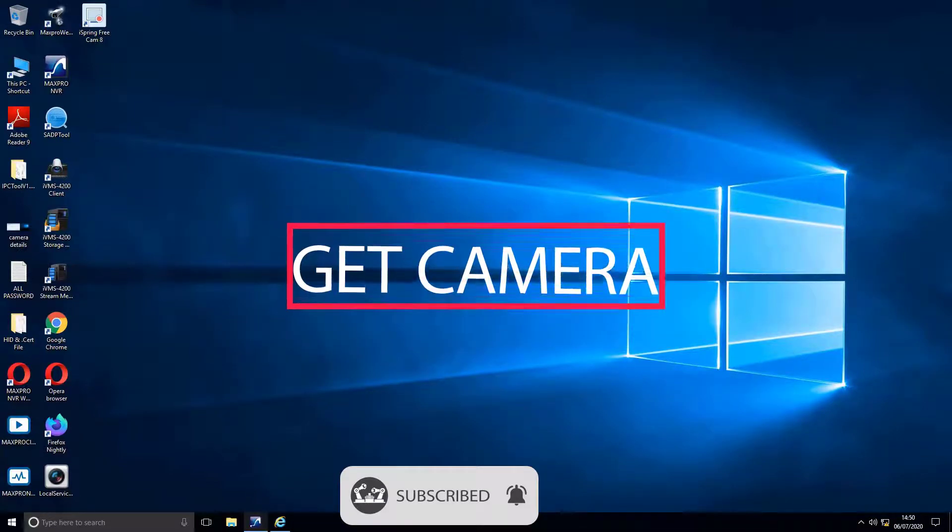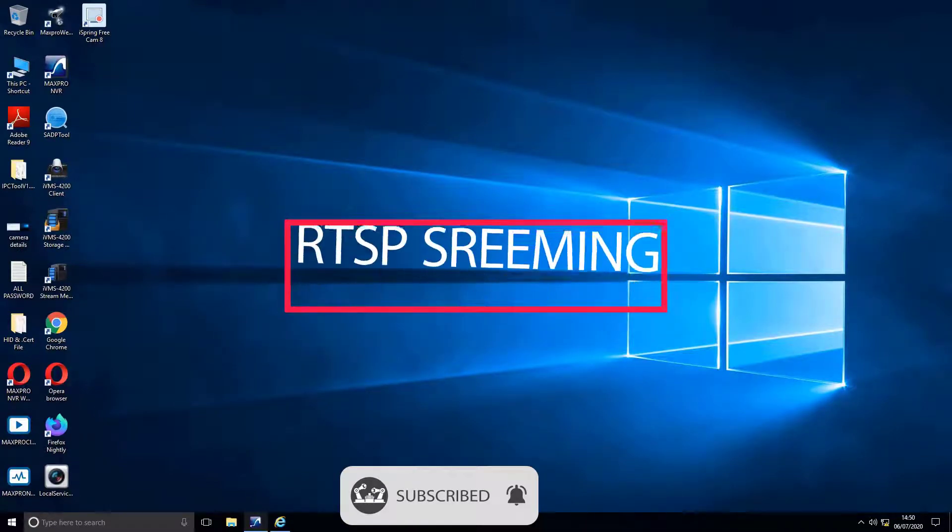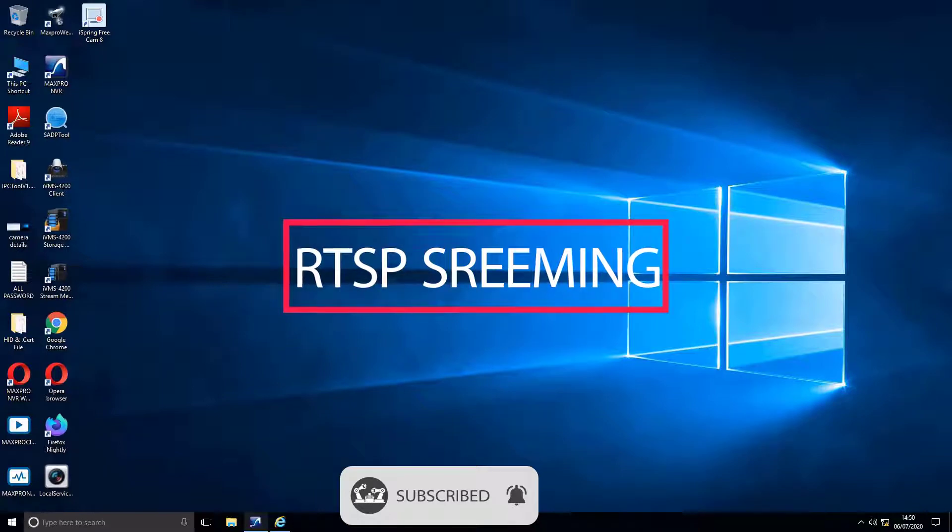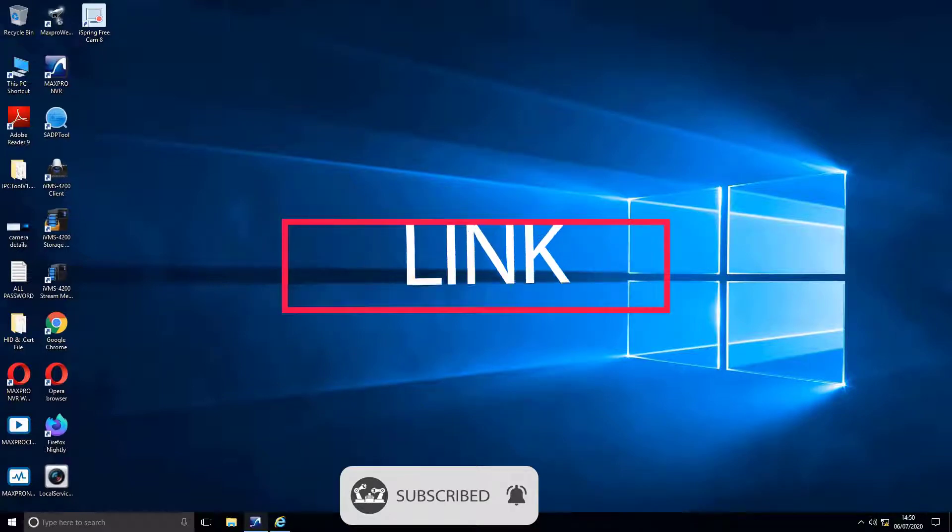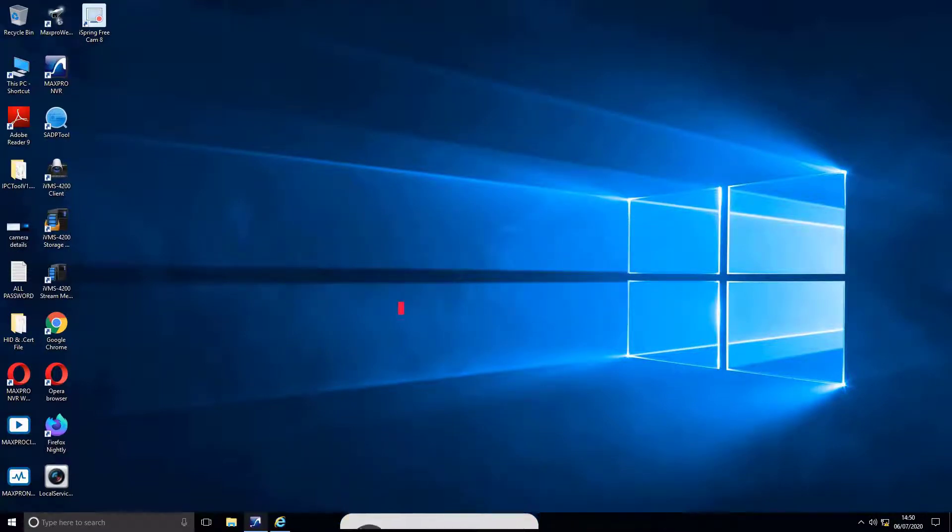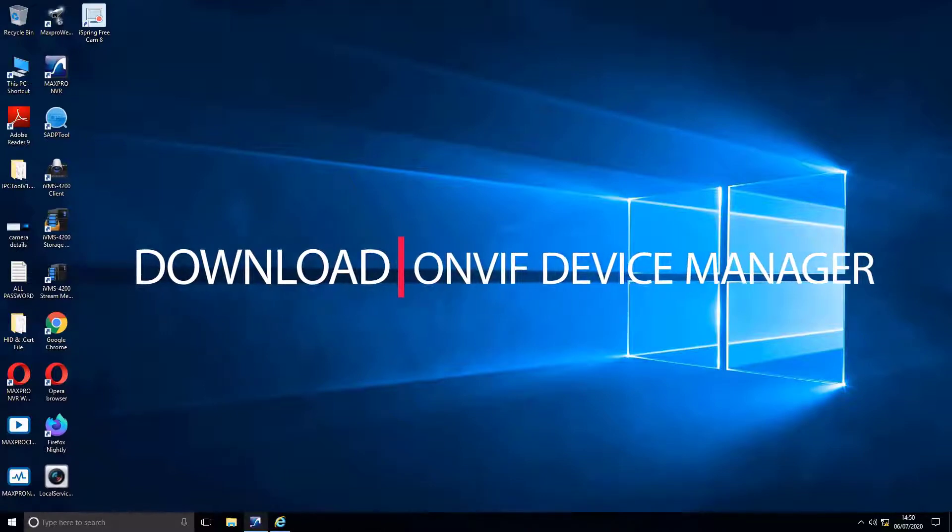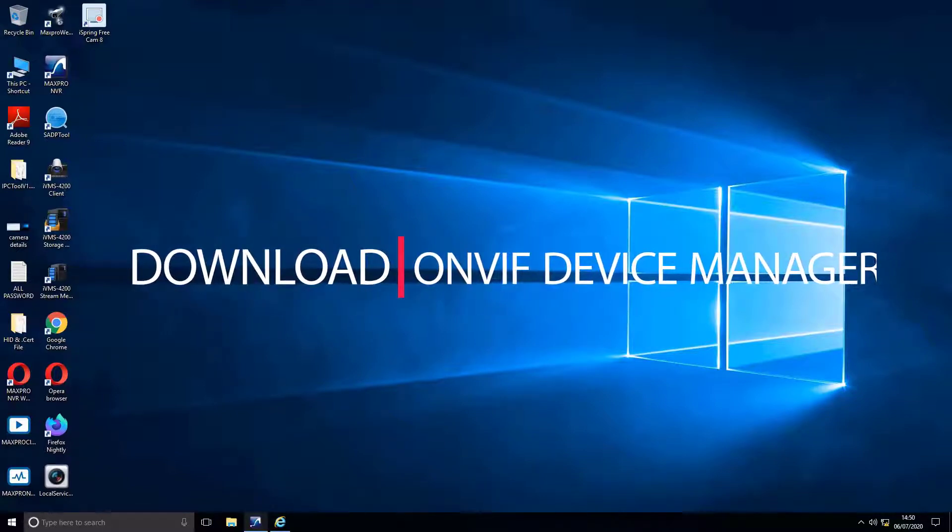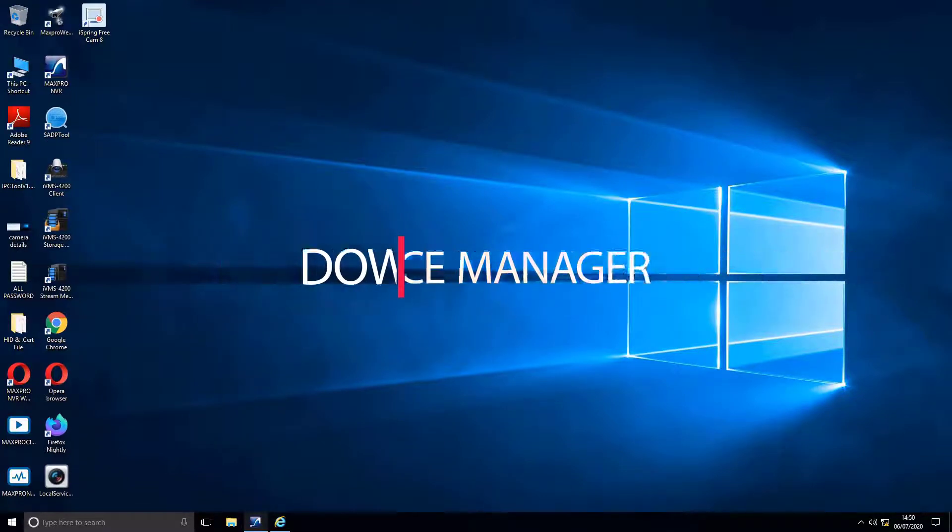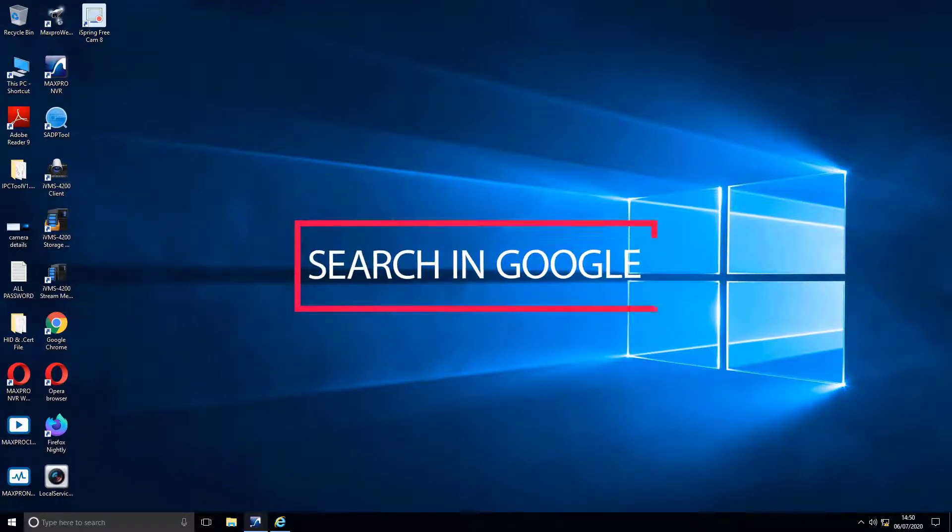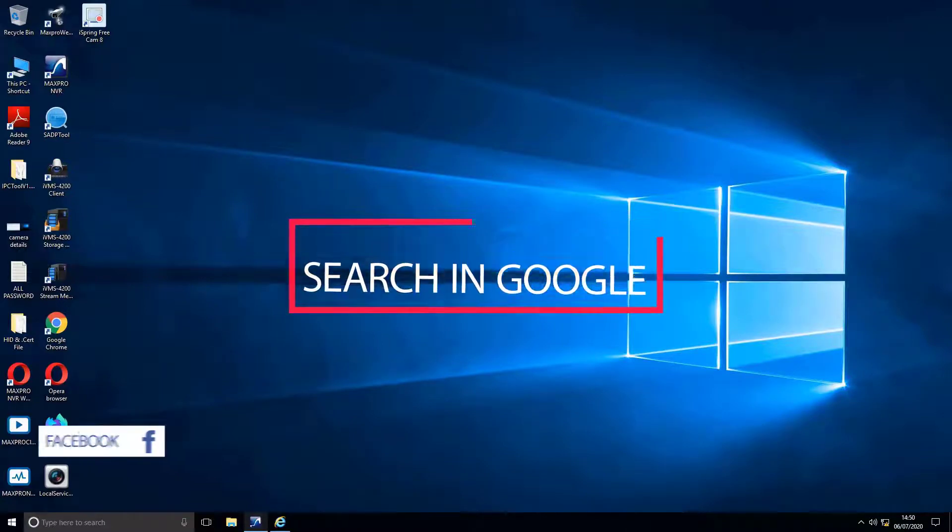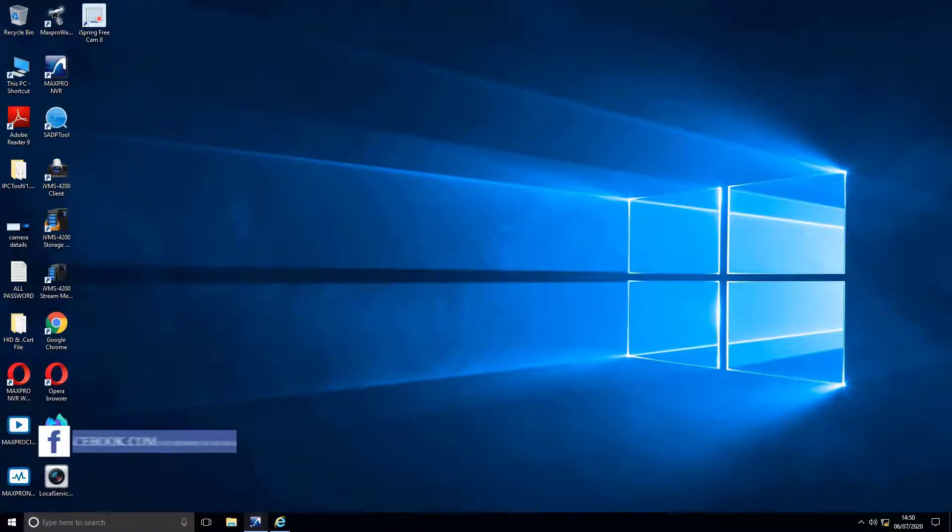First of all, we have to get camera RTSP streaming link. To get the link, we need to use an application called ONVIF Device Manager. Let's install the software. You can download the software by searching in Google. For viewers' convenience, I have given the link in description.